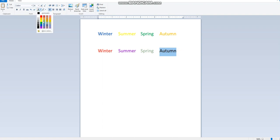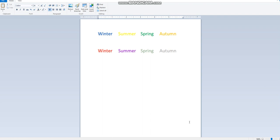So this is the way we change the color of the text and word. Thank you for listening, we'll see you in the next video.